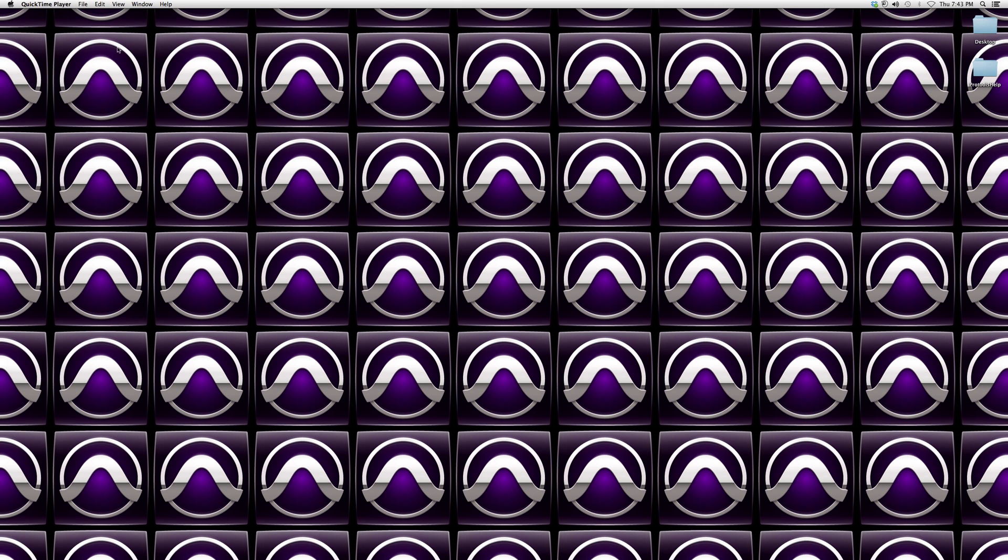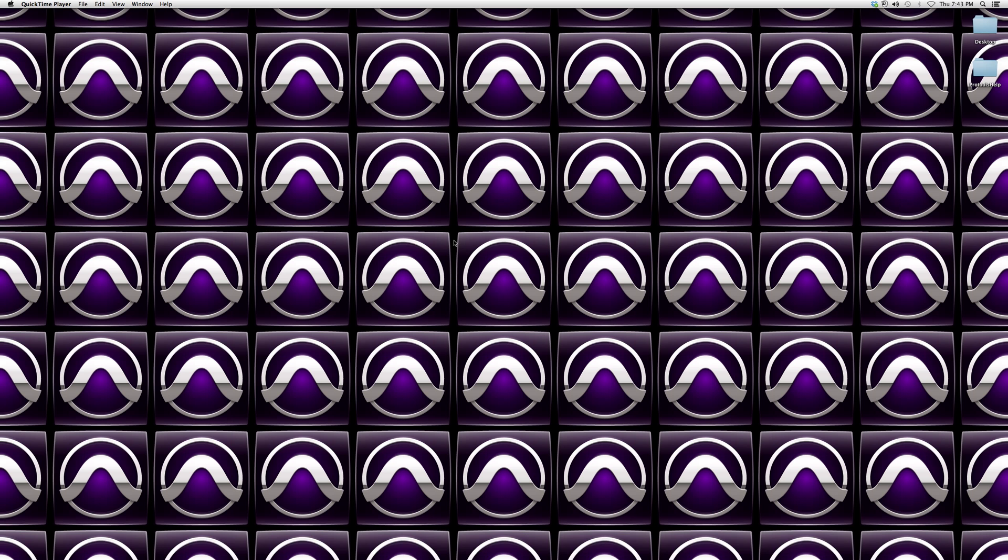Hey guys, what's up? Welcome to Pro Tools Help. In today's tutorial, I'm going to show you the zoomer tool inside of a Pro Tools session. I'm going to teach you about it and talk about it.